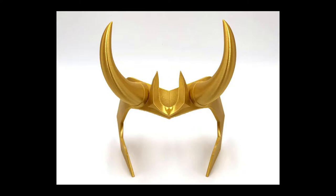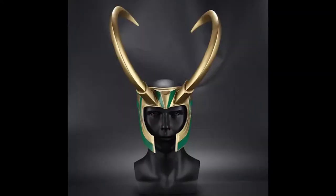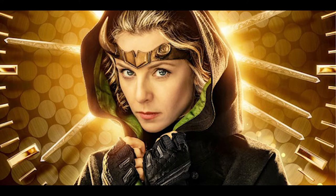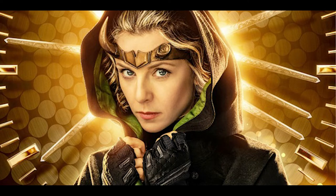Not these. Definitely not these. These little ones worn by Sylvie, the Lady Loki variant.